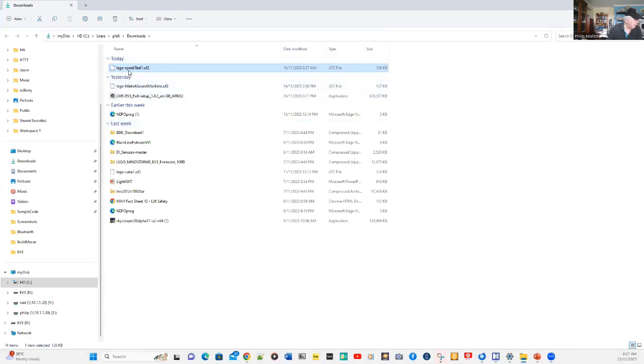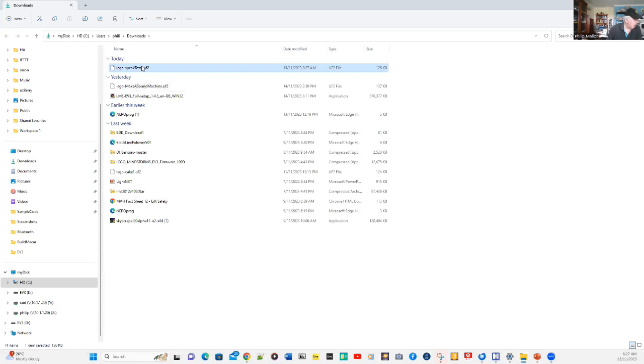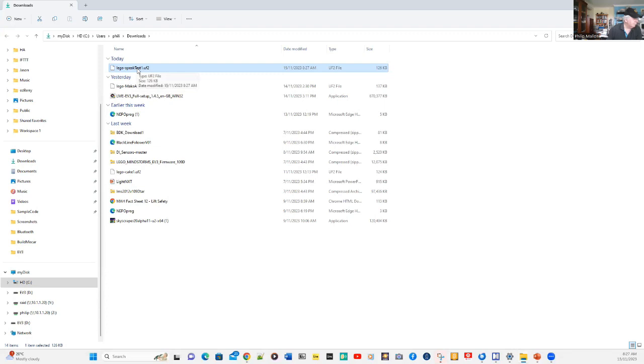There it is for today. We've got Lego SpeakTest one dot UF2. That UF2 file is going to be copied and put into our EV3.